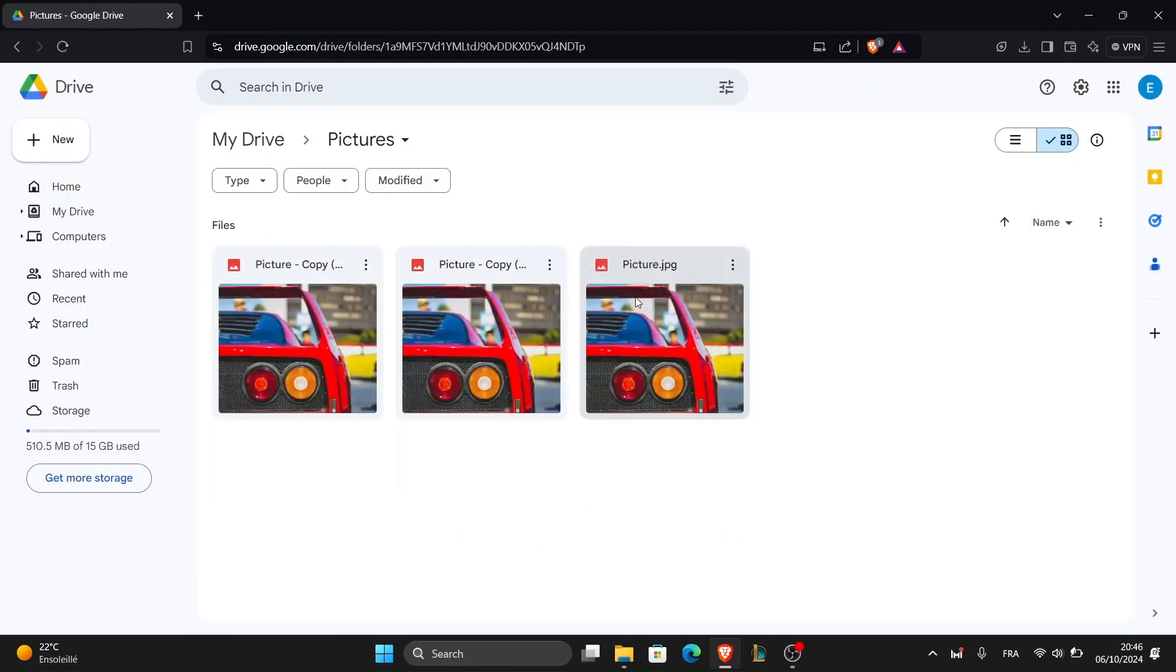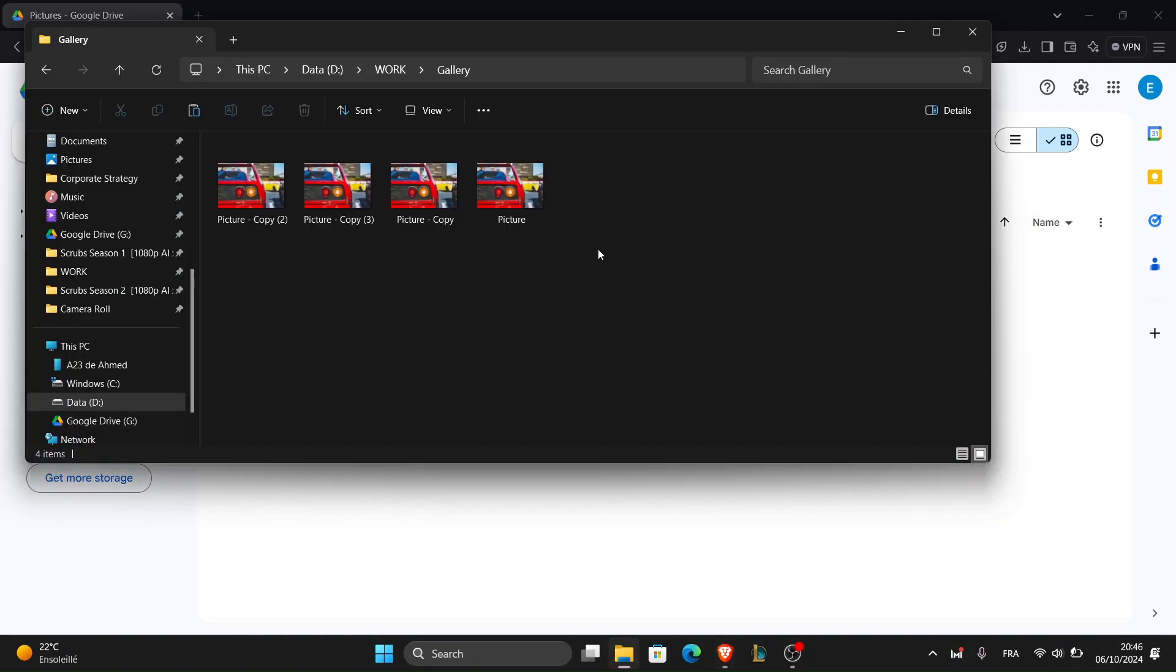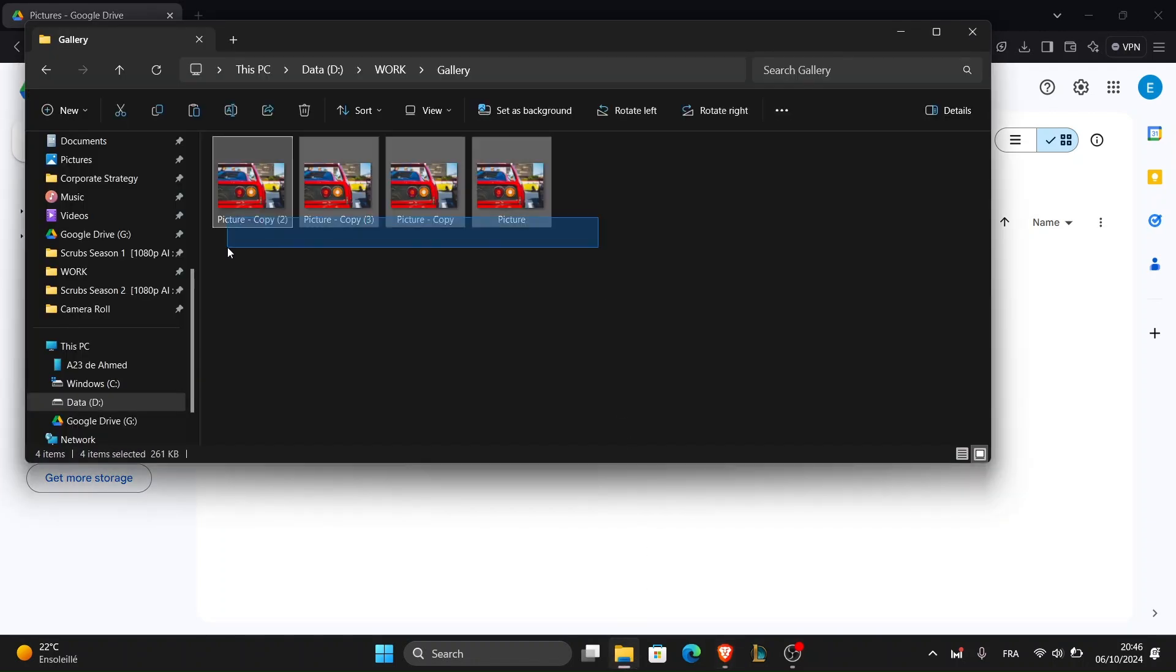To free up space on your PC and ensure your photos are accessible from anywhere you can delete the local copies from your computer once the upload is complete.